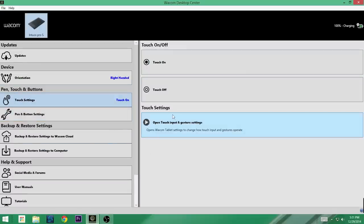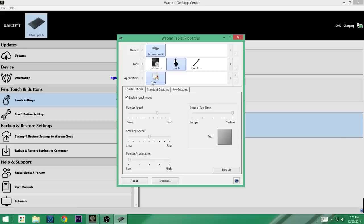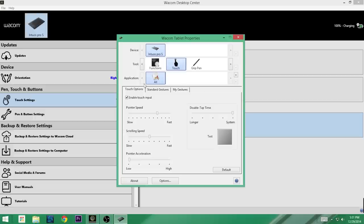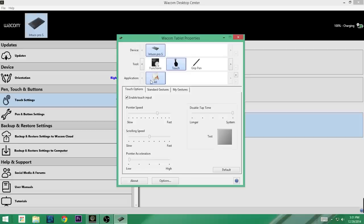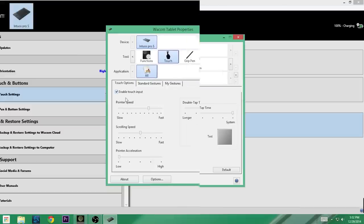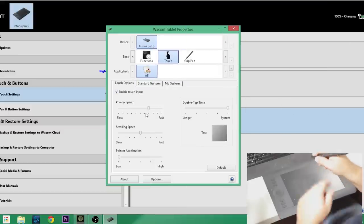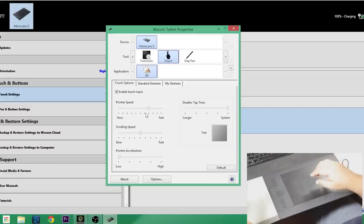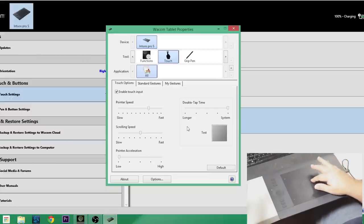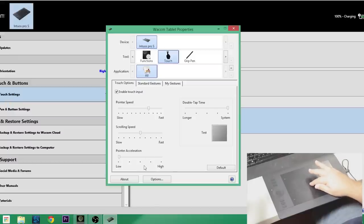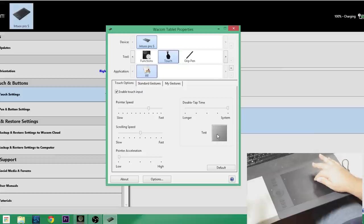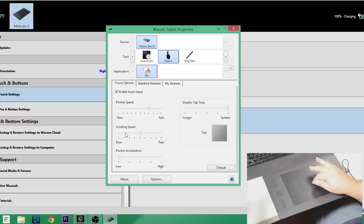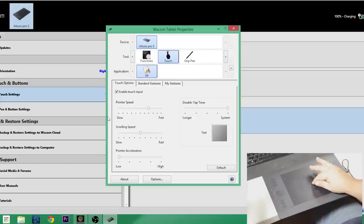All right, so let's go ahead, come back up to touch settings. We're going to open up the touch and input gesture settings. You'll see device, you'll see tool, you'll see application. Our device for me is Intuos Pro S. We're going to start with touch, and this is interesting because you can adjust your touches based on application. Right now mine is set for all, so for all applications I'm going to be using the same touch sequences. Currently enable touch input - yes. Your pointer speed - so if I were to take my stylus and set it down, I can still use my finger to move things around. Scrolling speed, point acceleration, and double tap time, and you can test here. So that's touch. I'm not going to check under touch options, I'm not going to change anything.